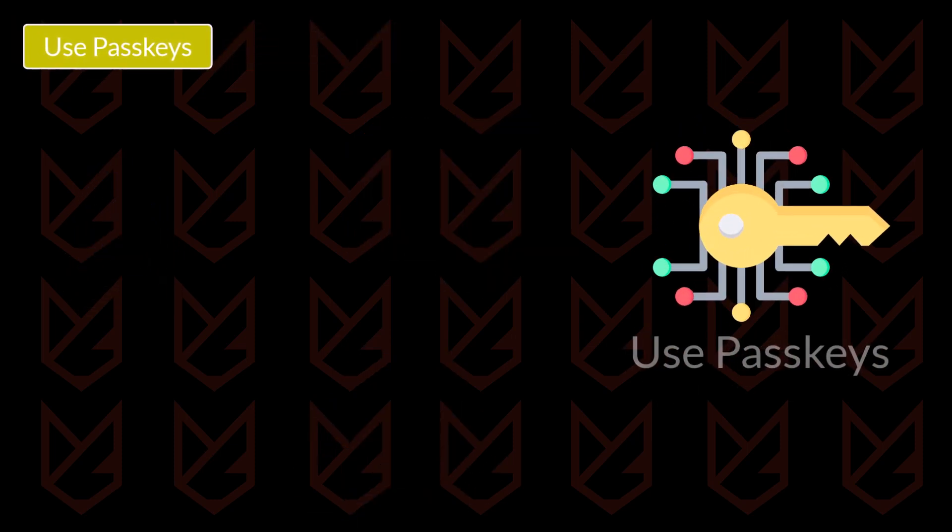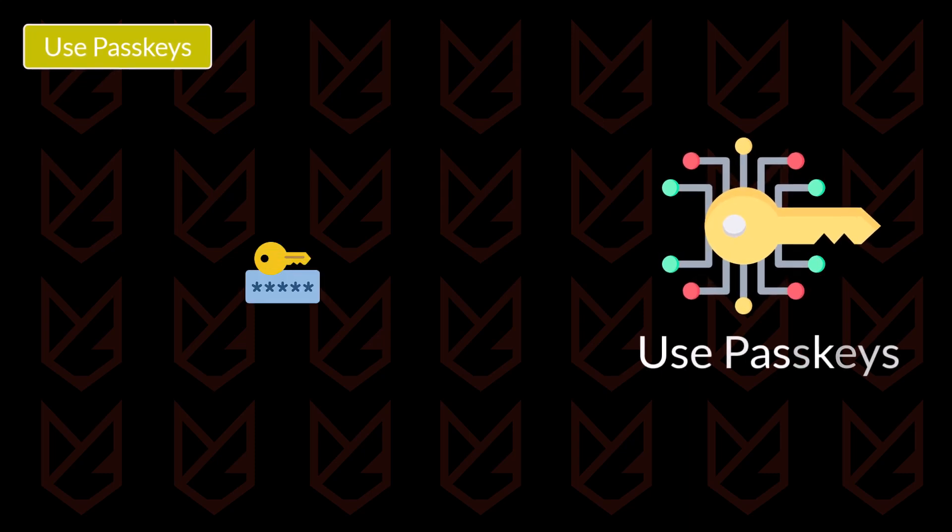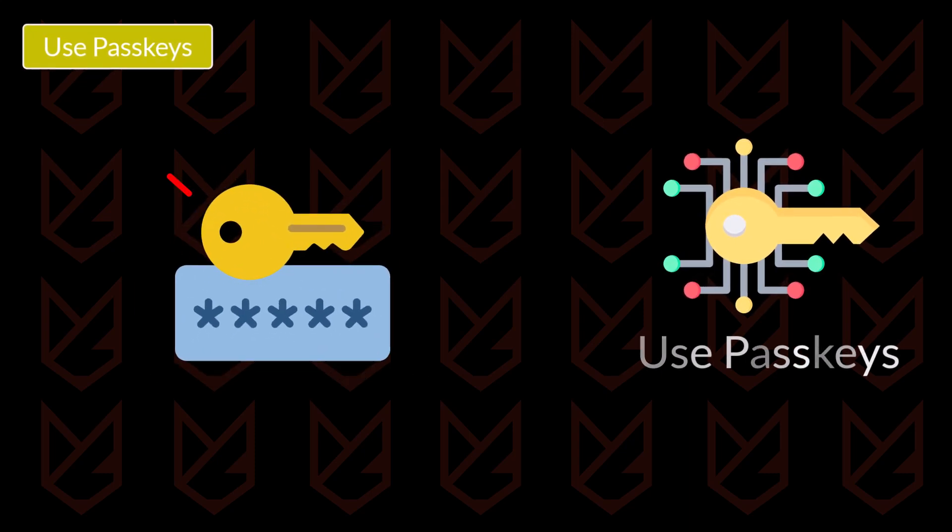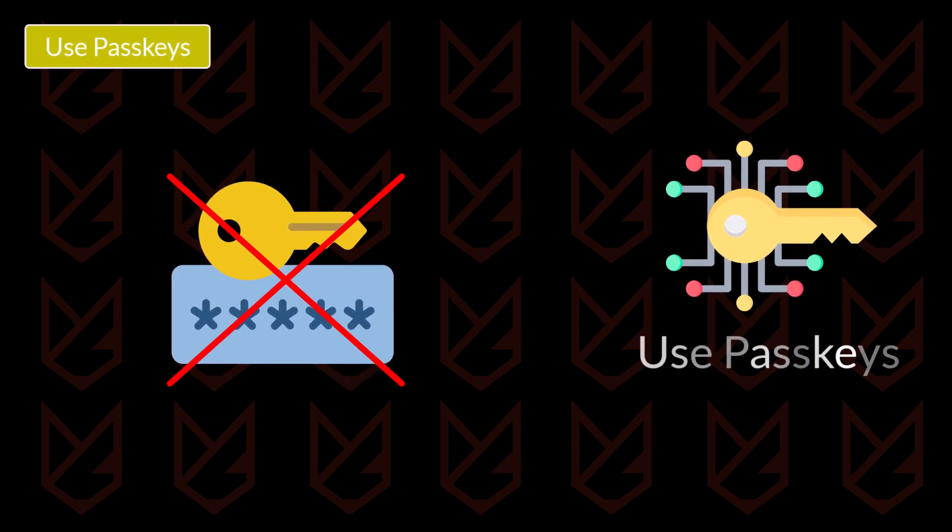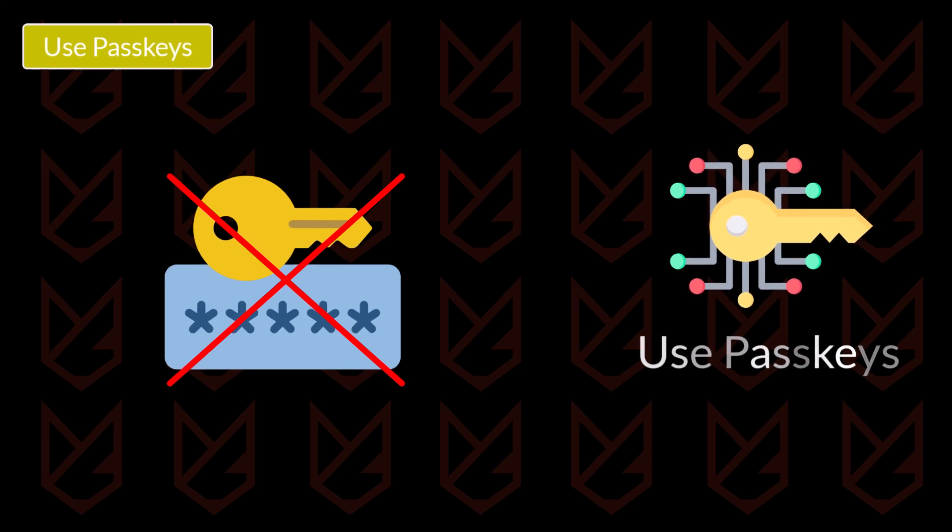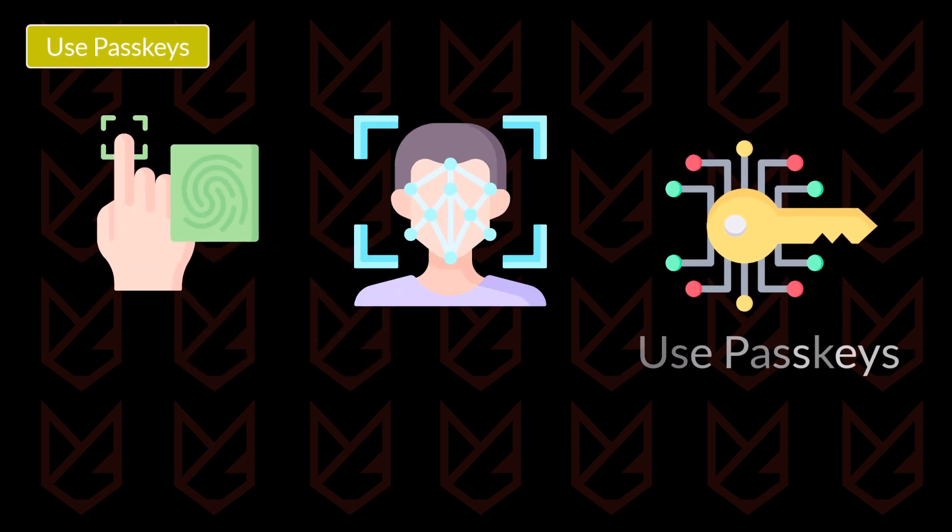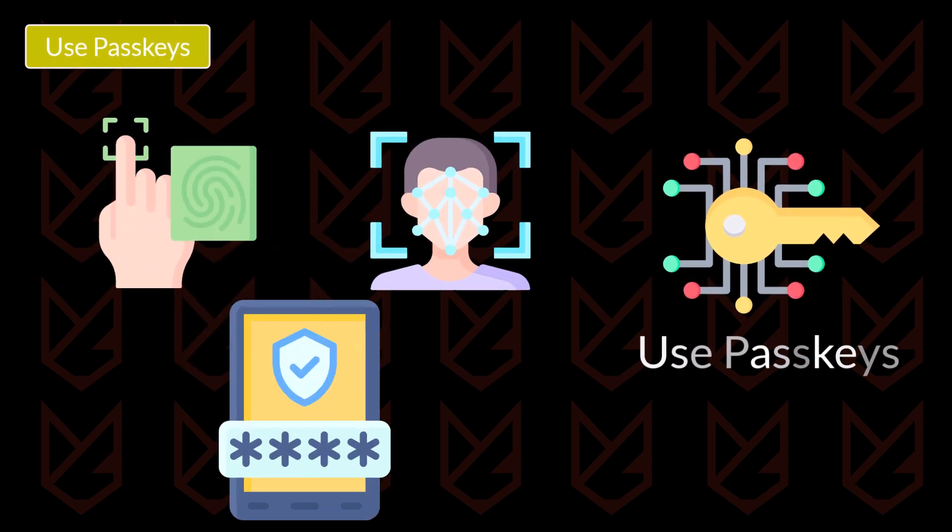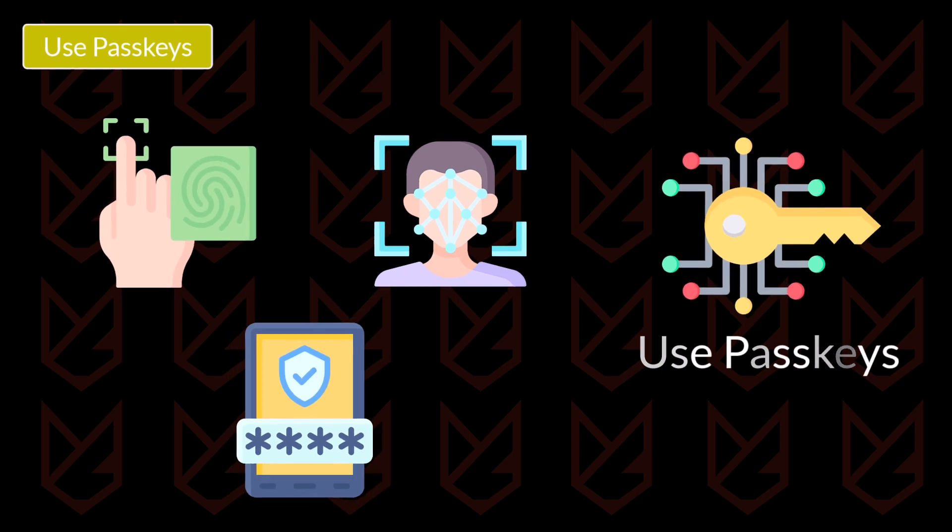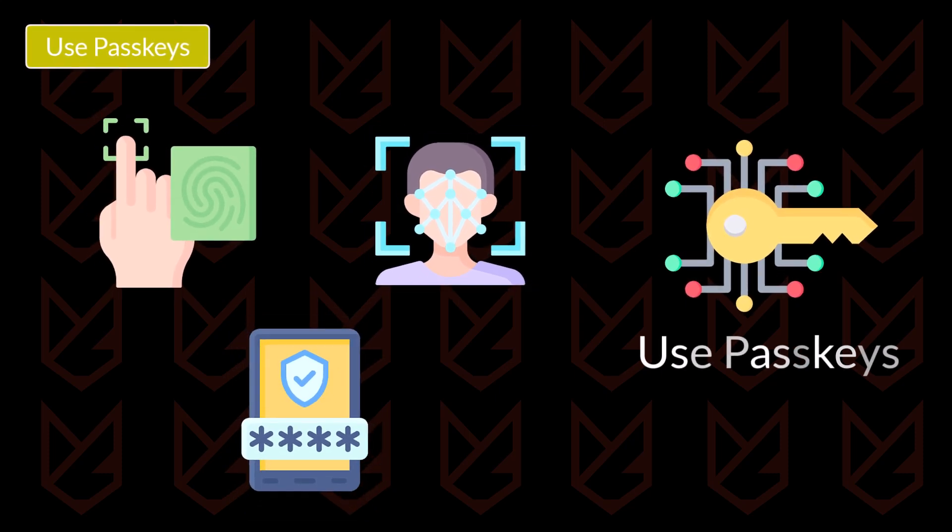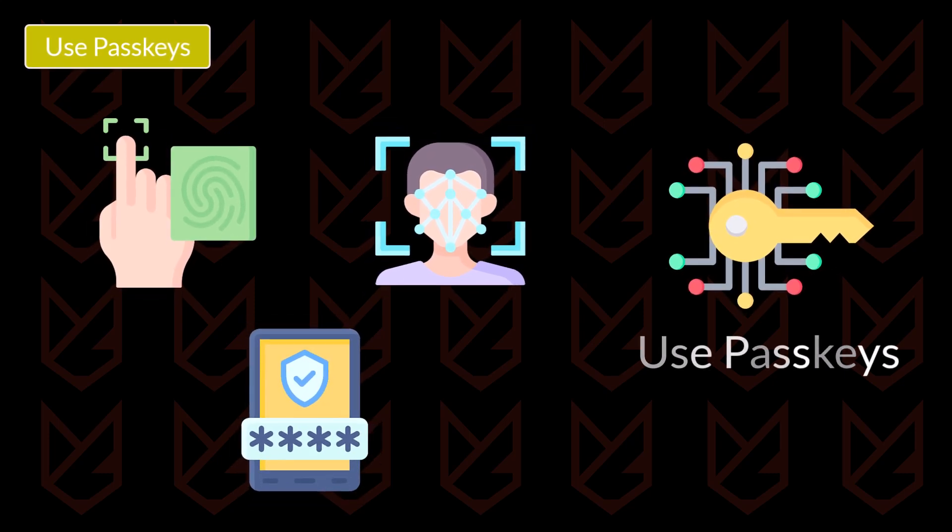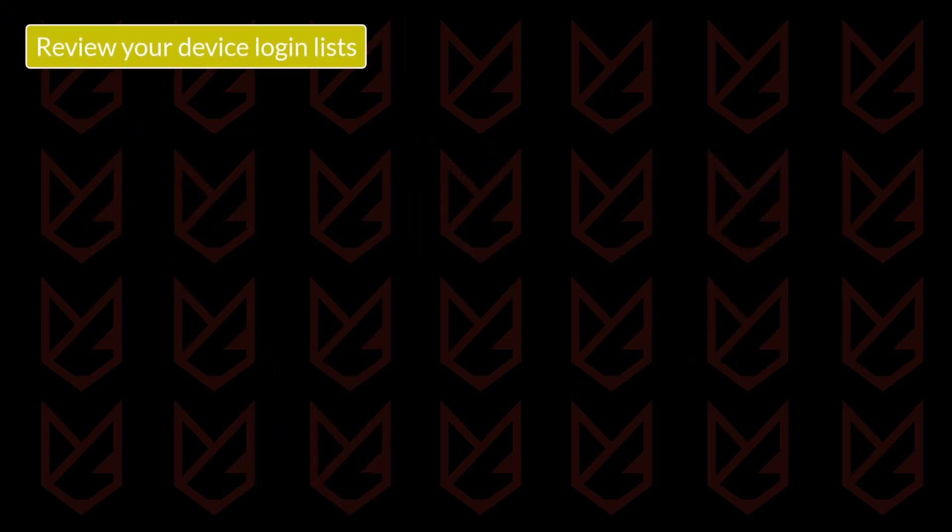Use passkeys. If your online account allows it, you should use passkeys to log in instead of using passwords directly. The passkeys allow you to authenticate the login using the fingerprint, face ID, or PIN instead of your actual password. This way, it protects you from entering your actual password on phishing pages.